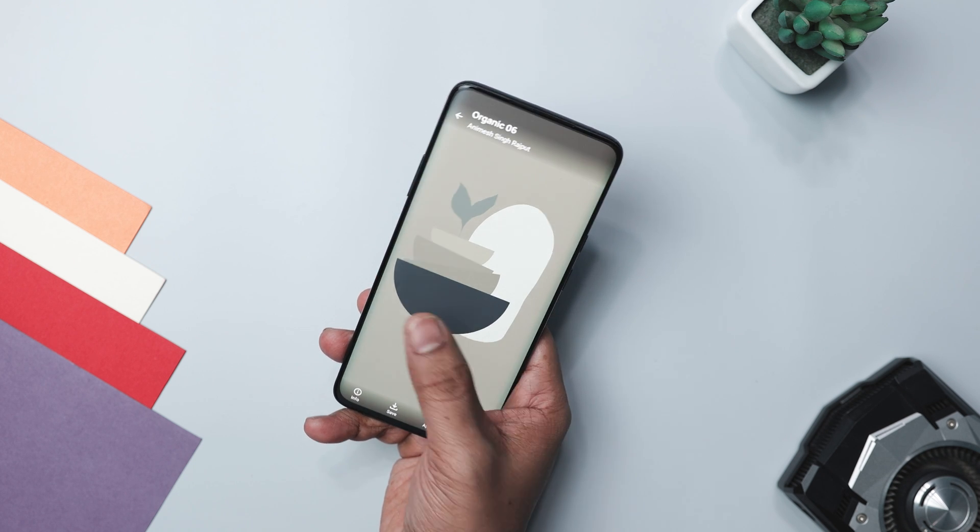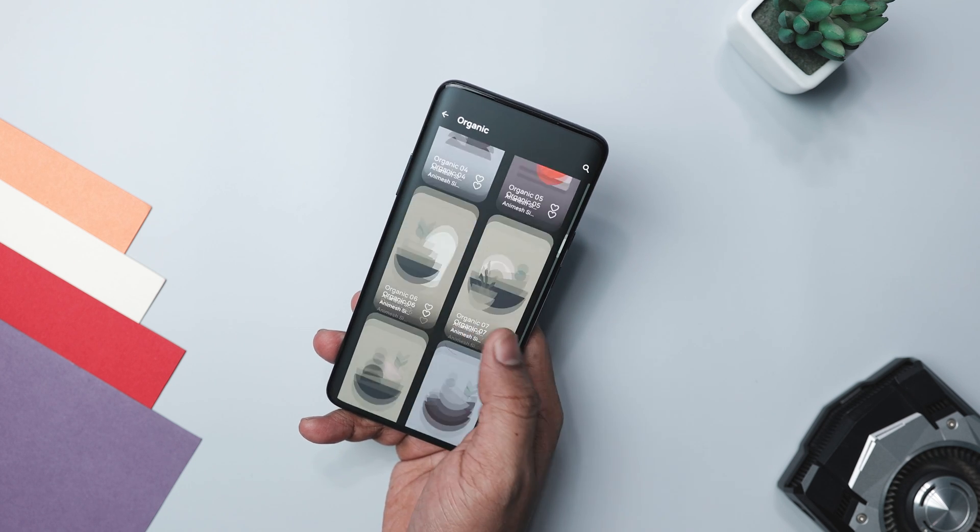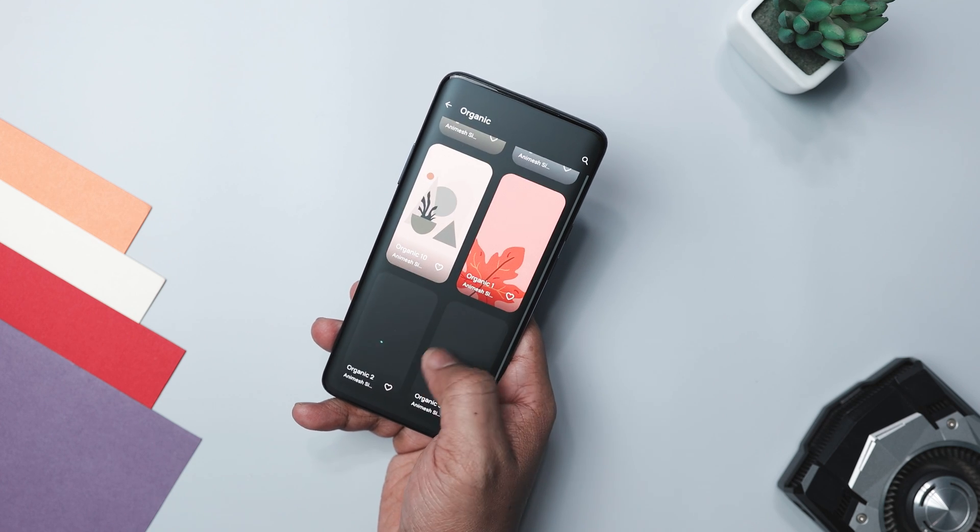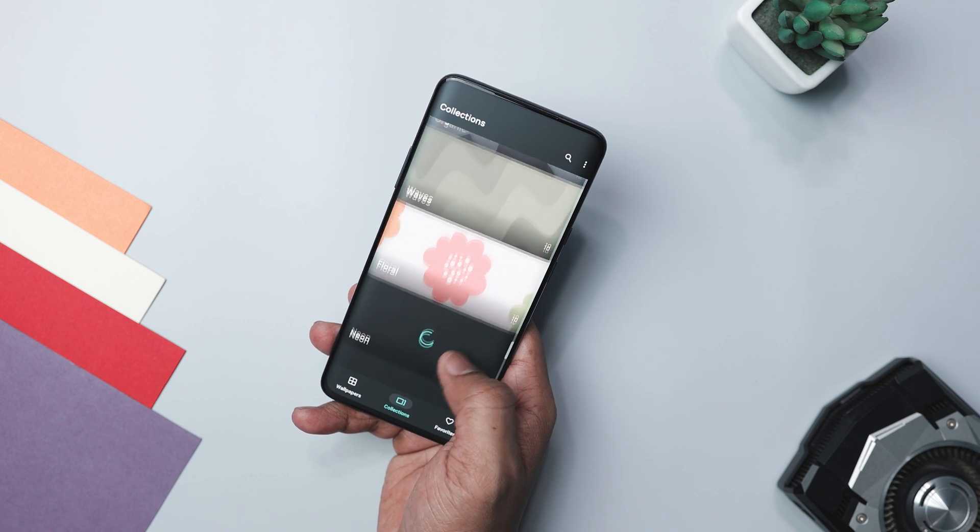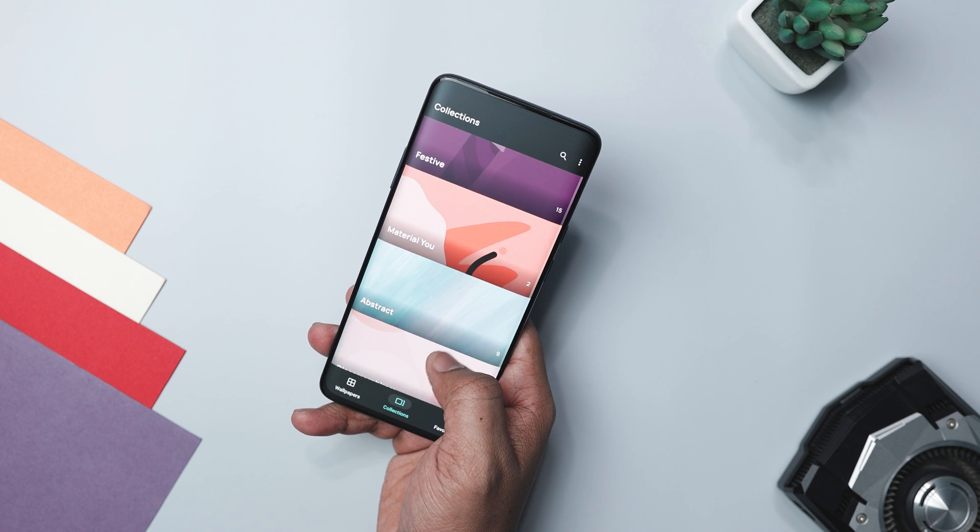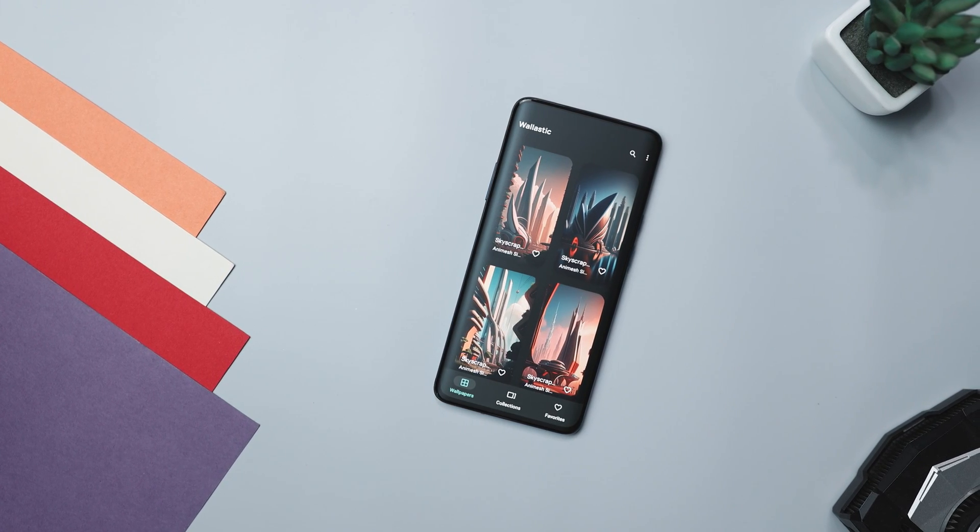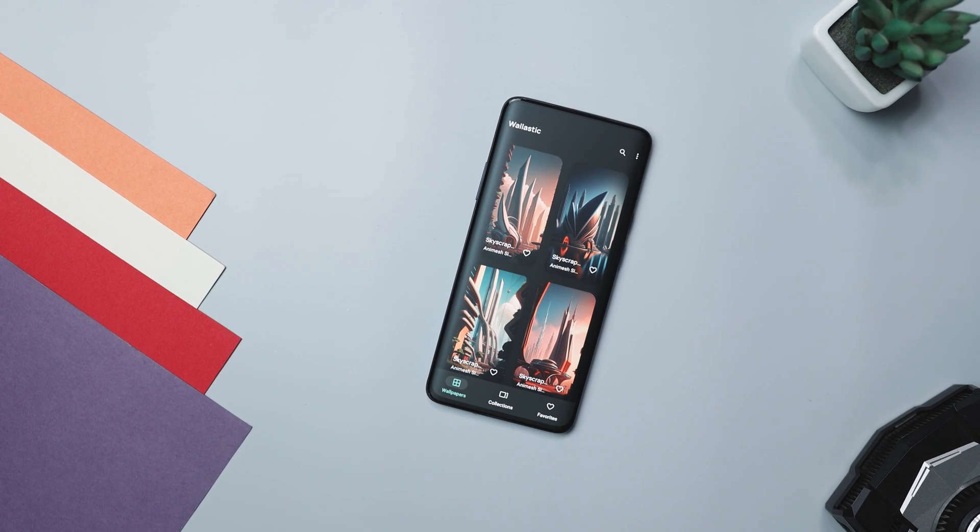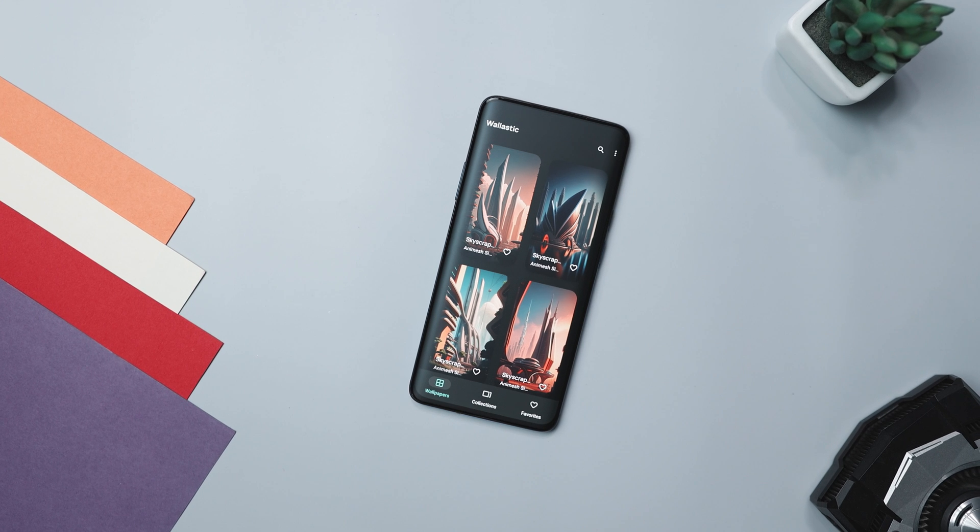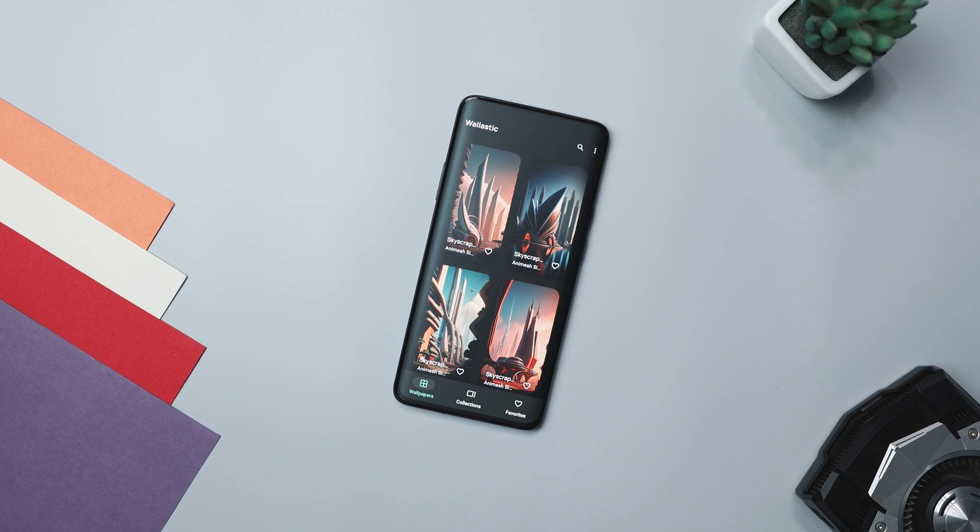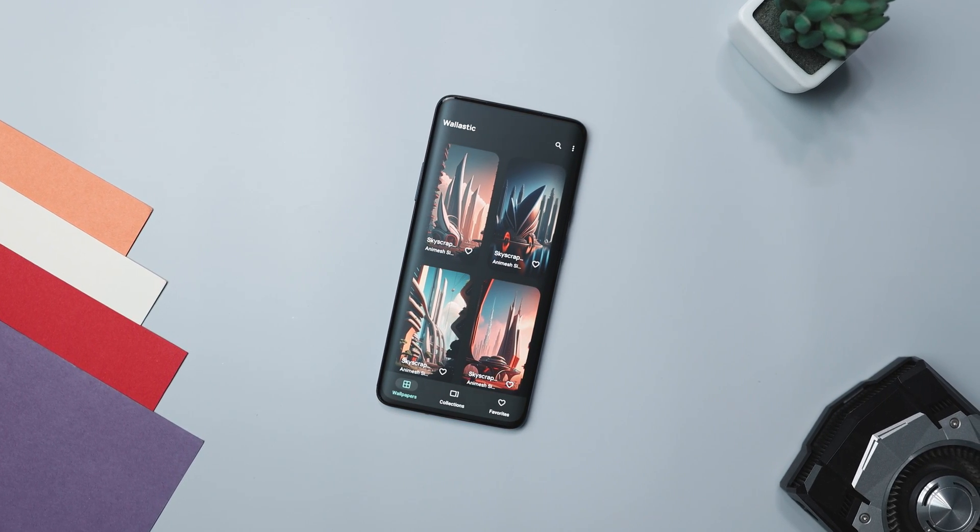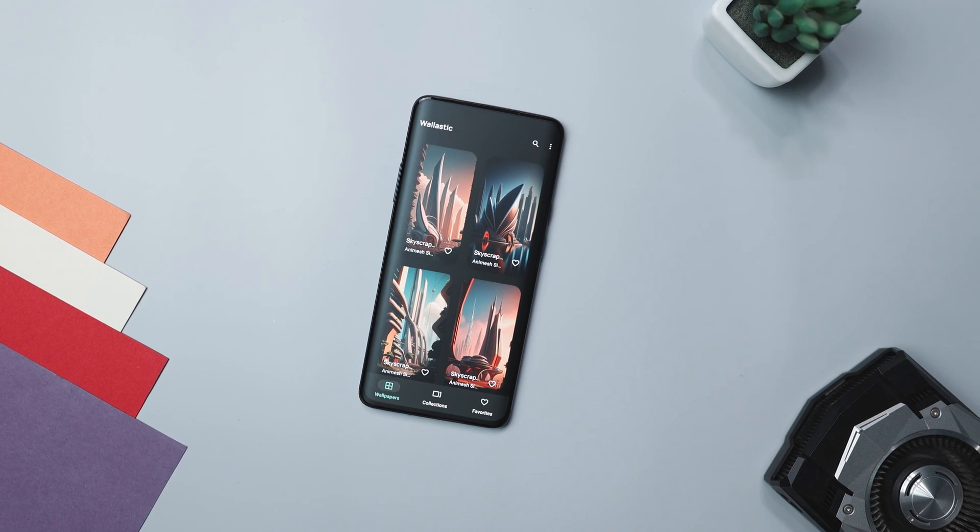The selection extends beyond 150 plus wallpapers thanks to daily and weekly updates. It continues to expand, guaranteeing a constant stream of fresh and captivating finds. Moreover, the app evolves continuously with new categories regularly introduced. So whether you favor nature scenes, abstract art, or minimalistic design, its diverse collection caters to every taste.